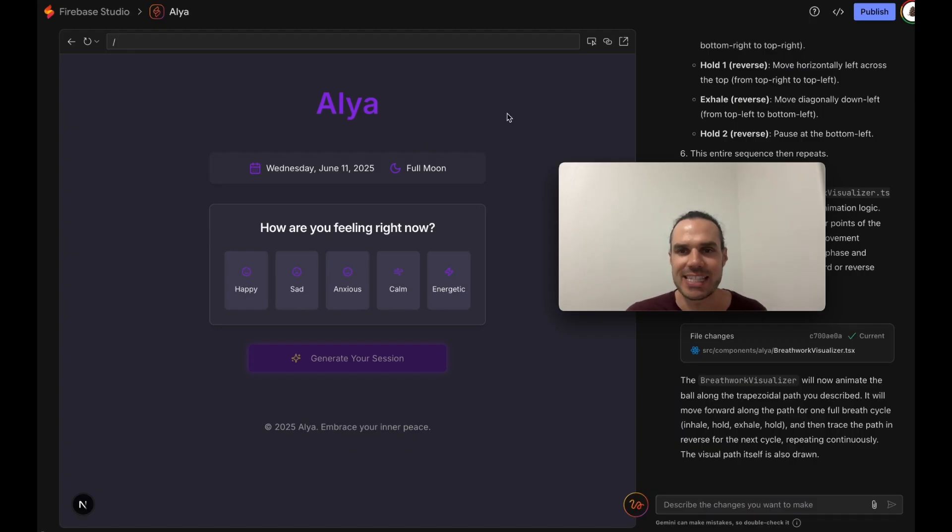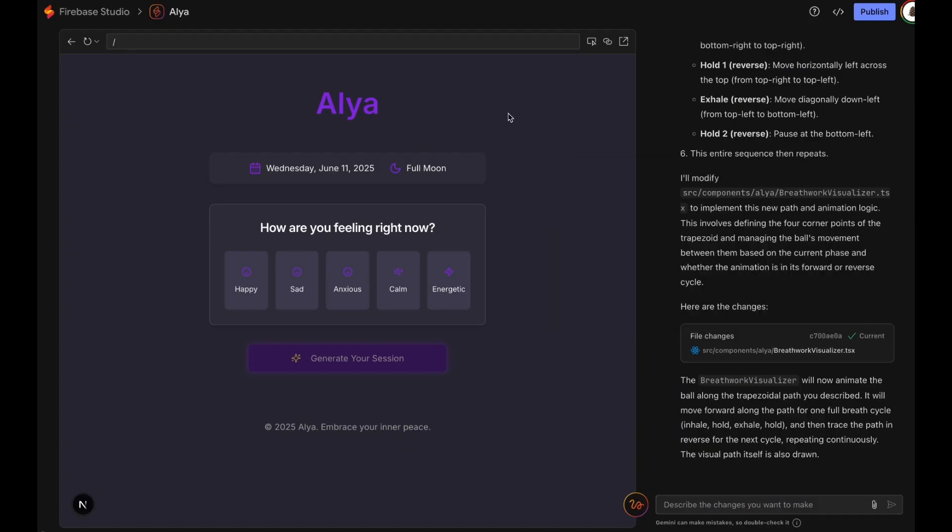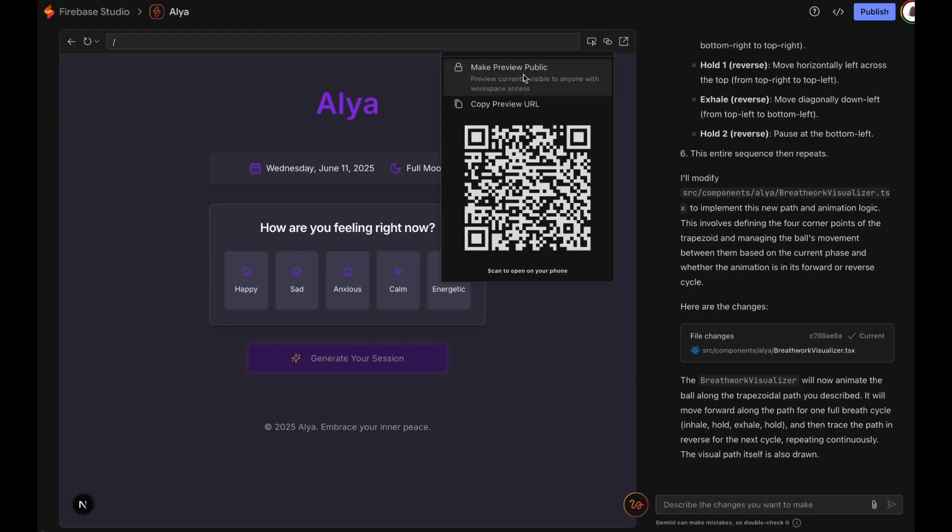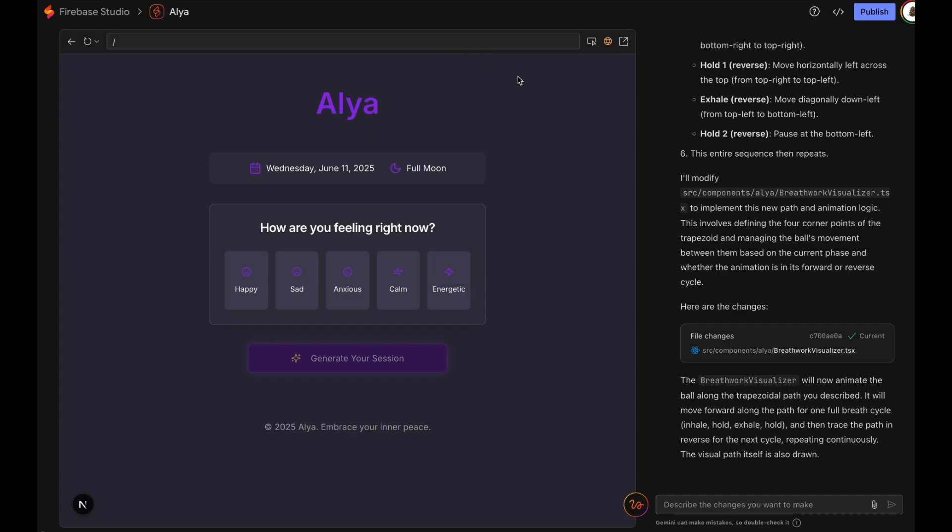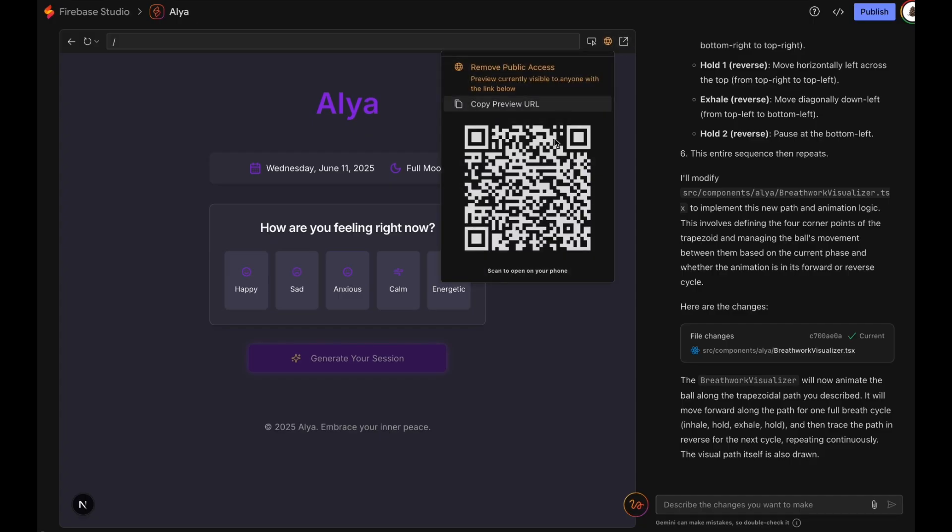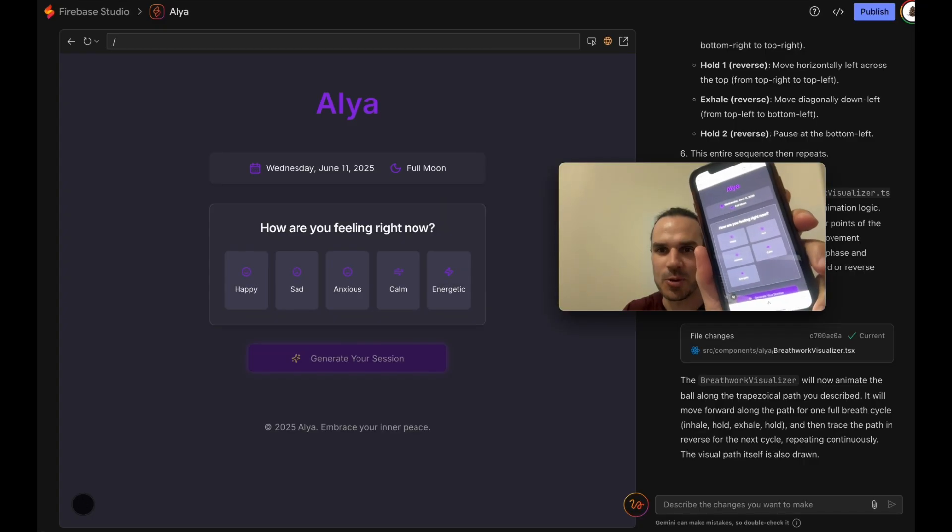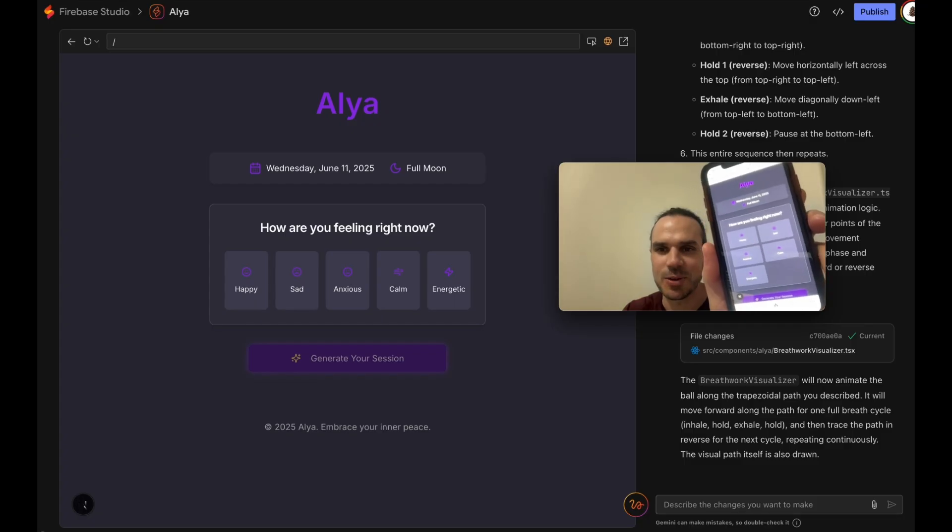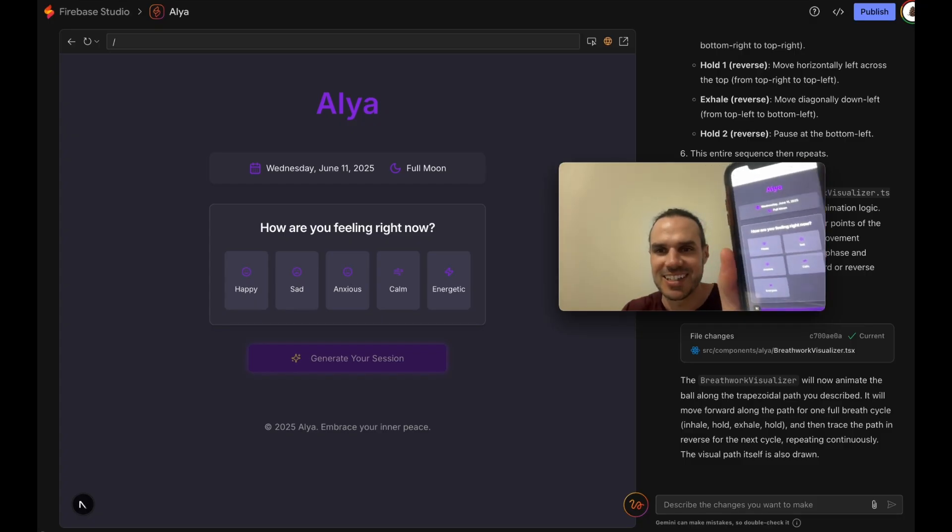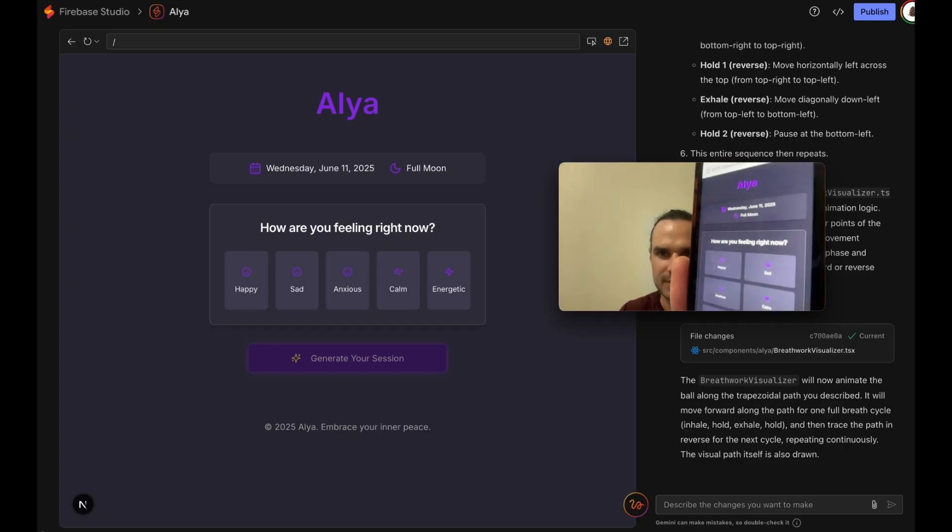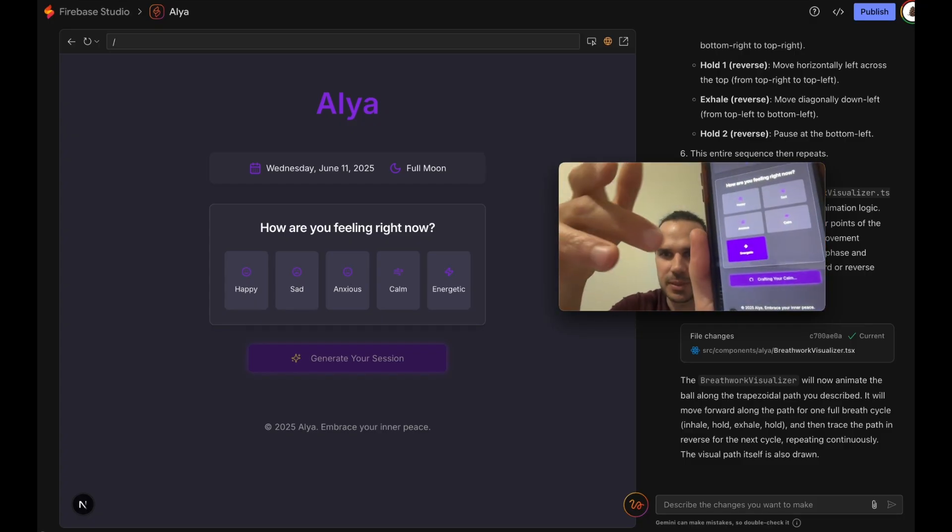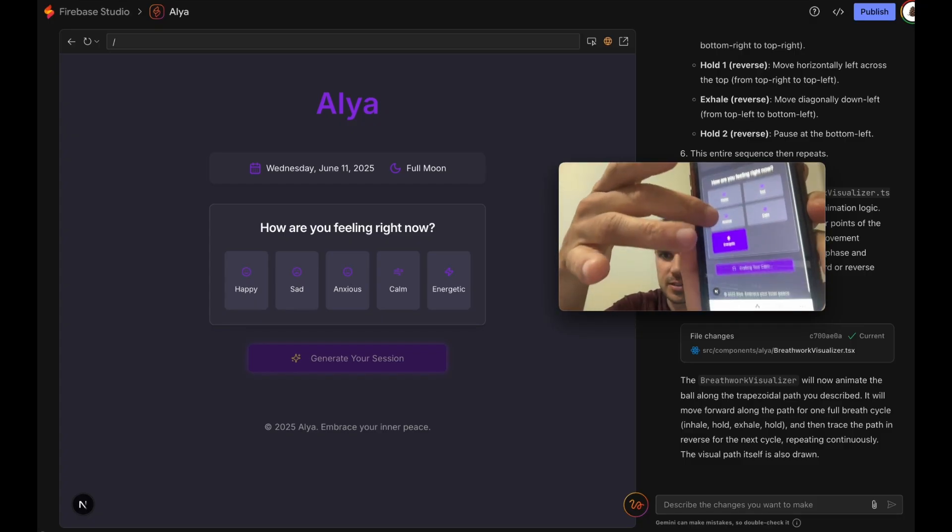Cool thing I'm going to show you is the live preview. So you come here and you can actually make this public. And then what you can do is there's actually a live QR code. So what you can do is you can actually scan that with your phone, test it right on your phone by scanning the QR code. Isn't that cool?